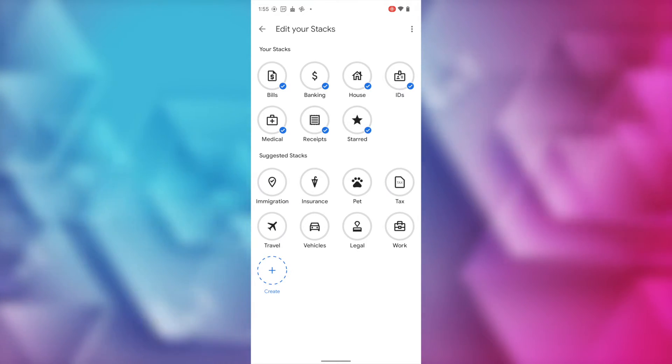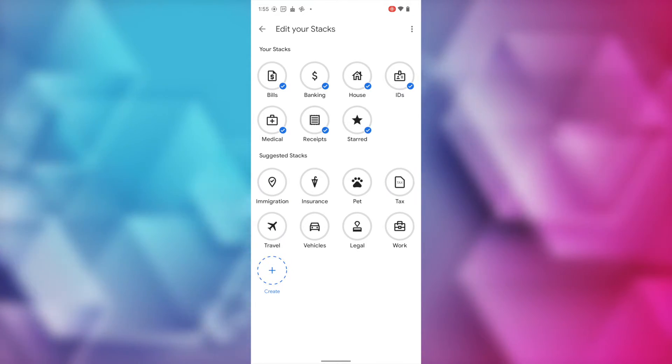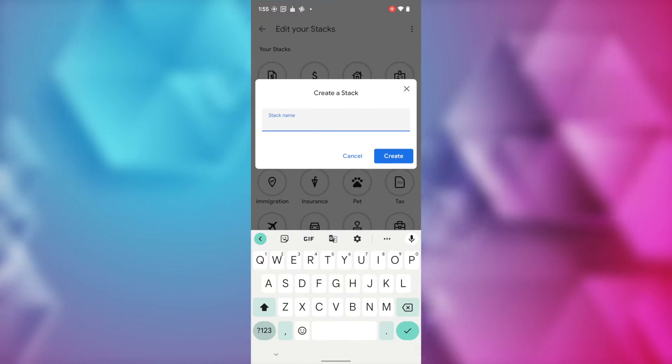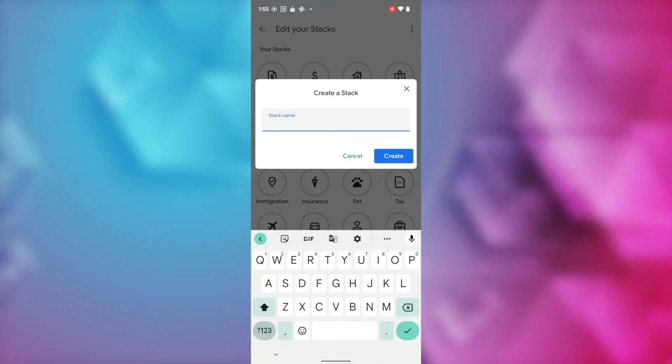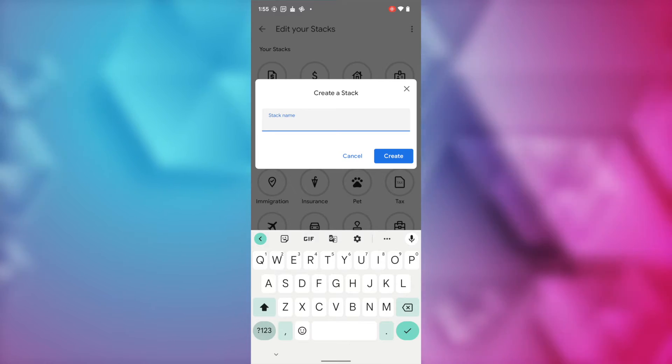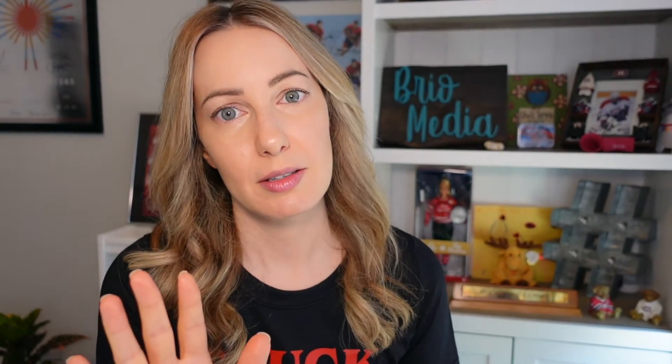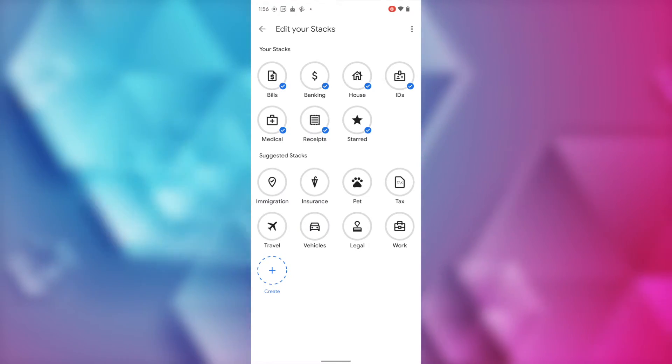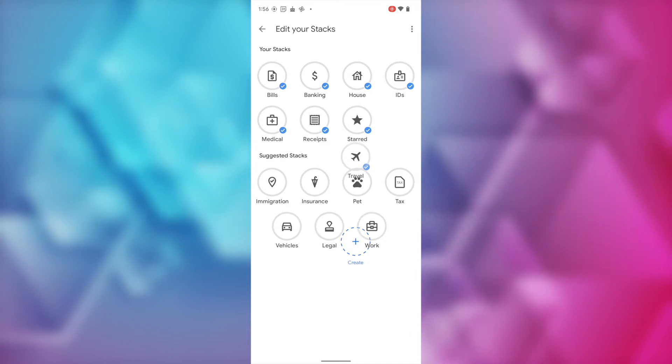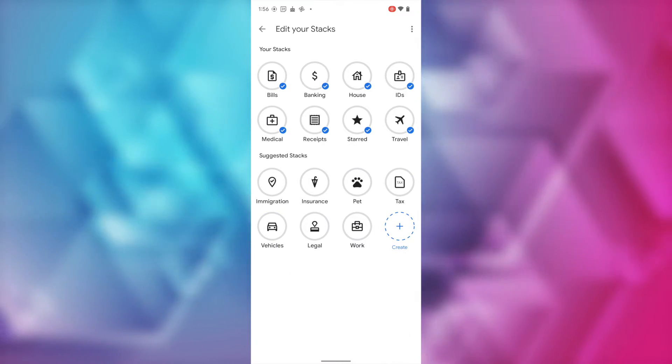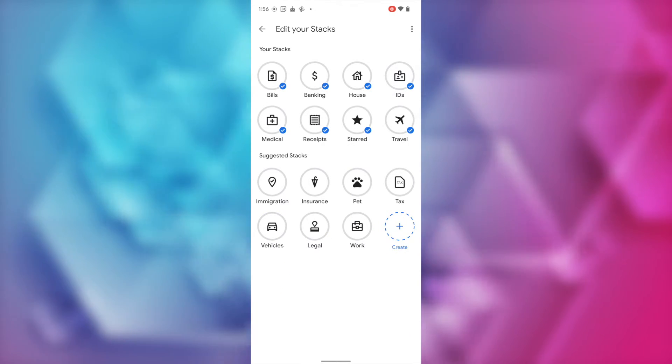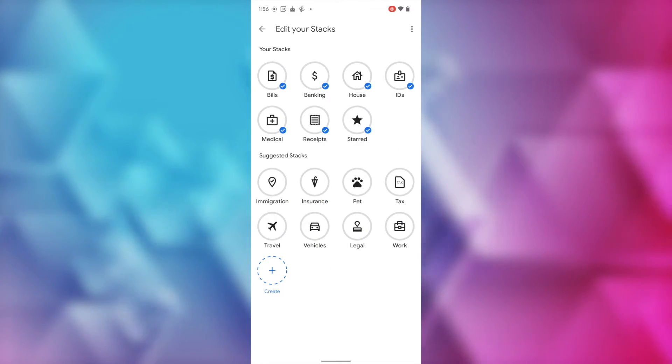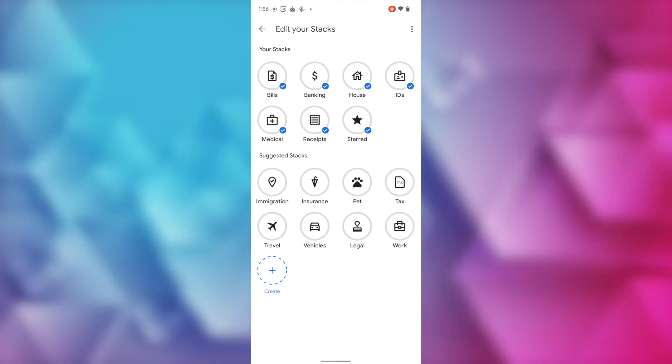Or, you can tap the blue create option to create your own stack if none of these suggested ones are quite what you're looking for. I wish I had this app when I was immigrating to the US. Holy moly, the amount of documents and scans and digitizing we had to do. It was a life filled with papers and tears. But I digress. As you tap to add a stack, it'll be moved up to your stacks section. If you want to deselect a stack, just tap on it and it'll be moved down to the suggested stacks.